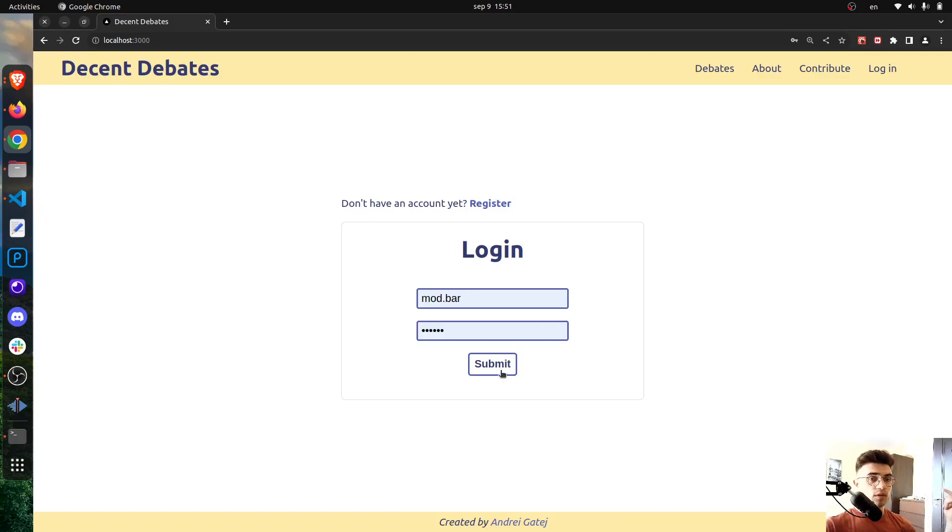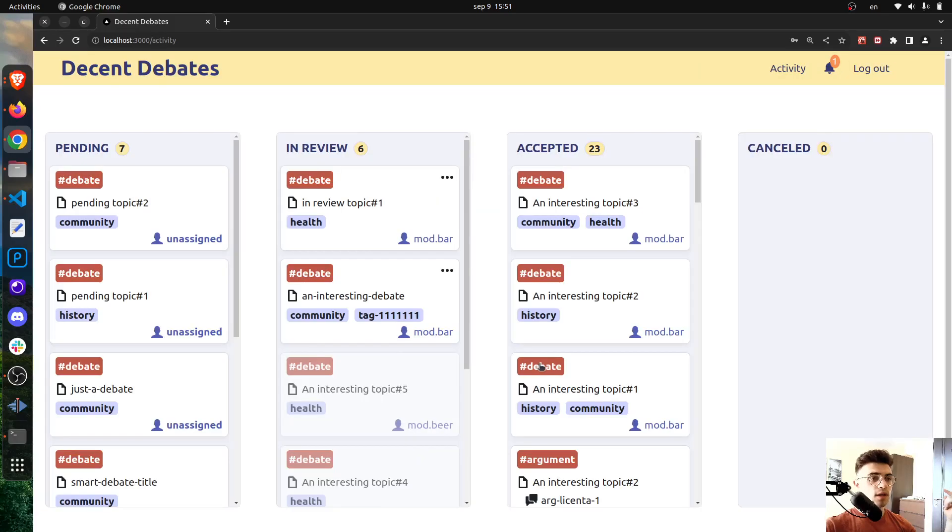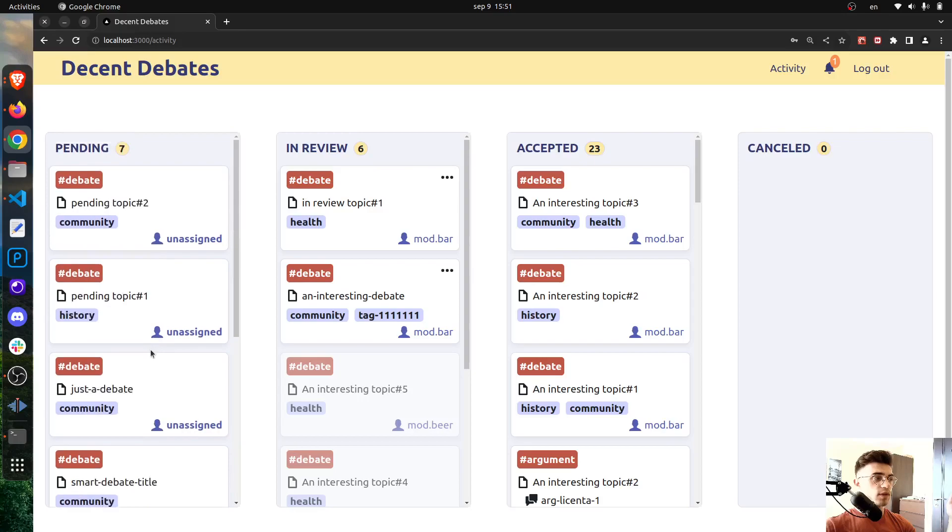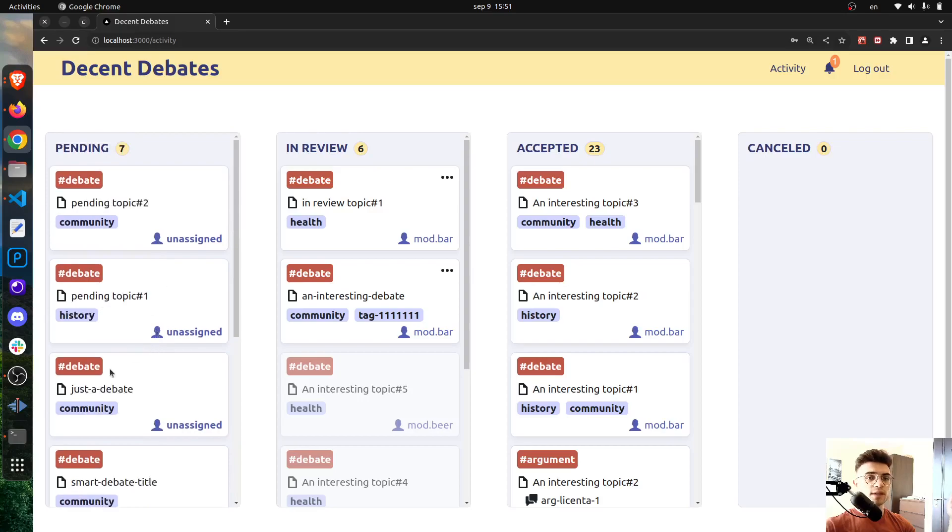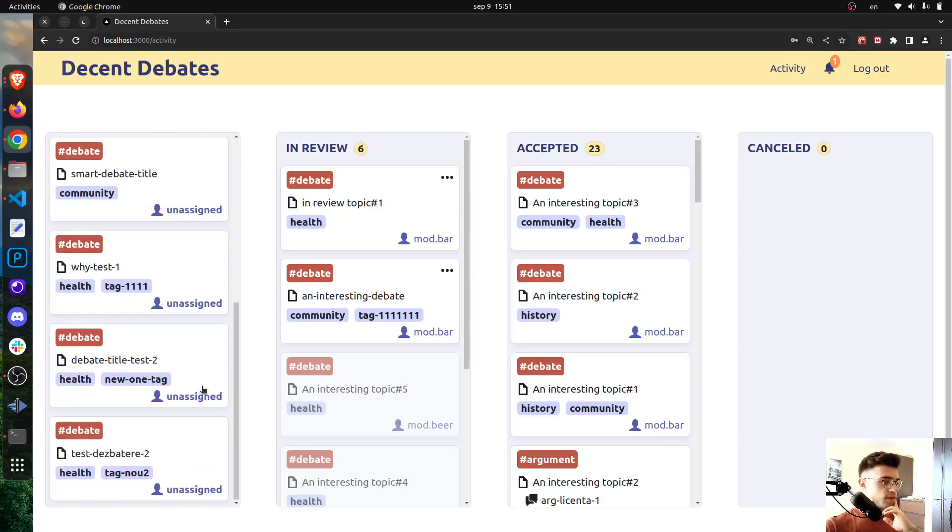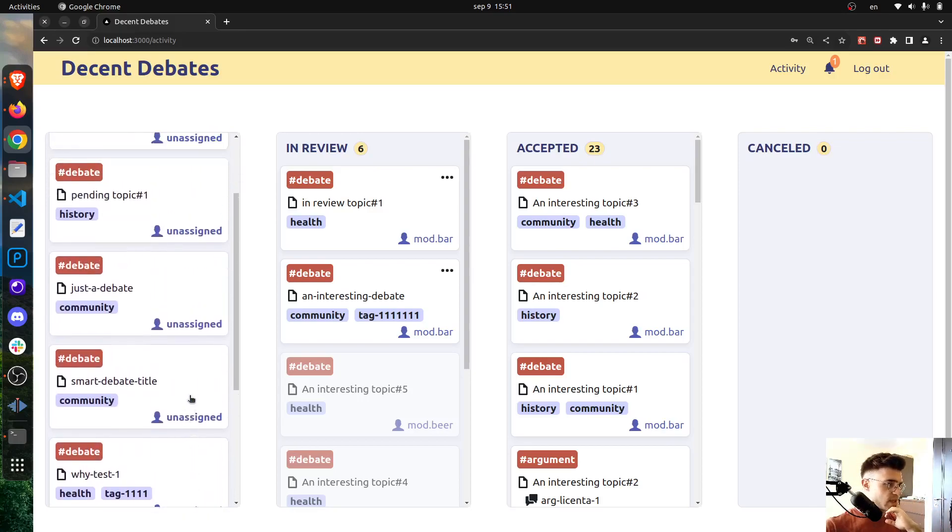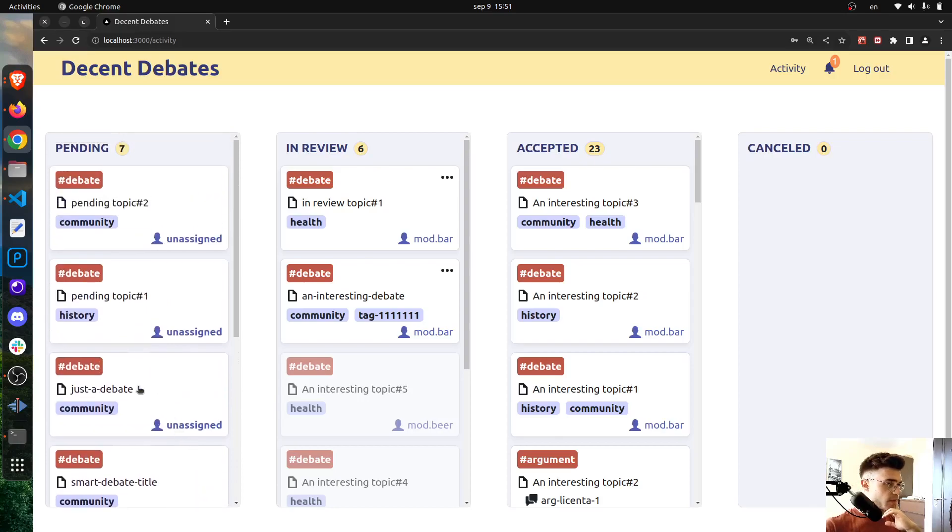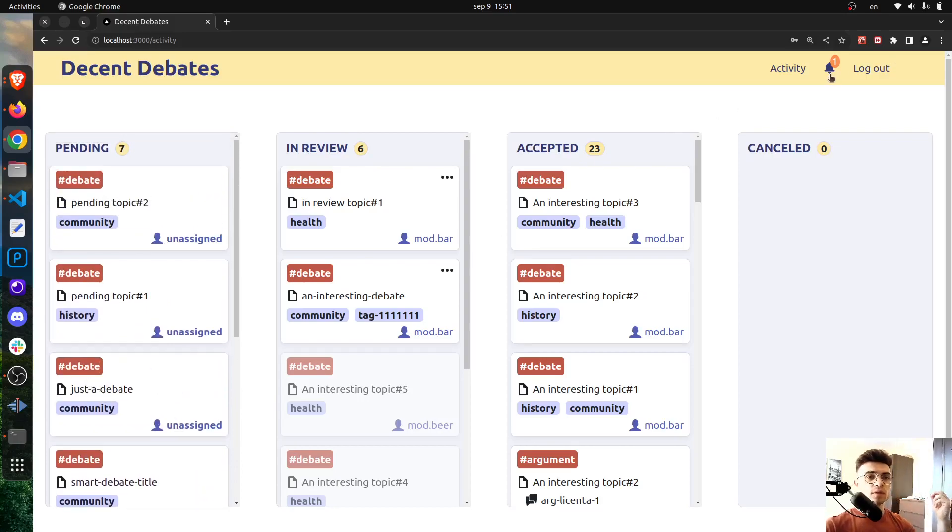Now a ticket has been created. Let's see what this means for a moderator. So I'm going to log in as a moderator and as you can probably see already there is one unread notification here.